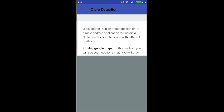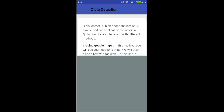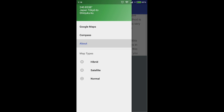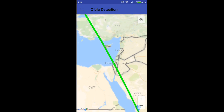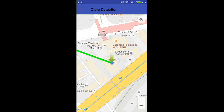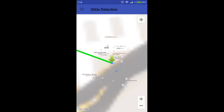Qibla Finder Application is a simple Android application to find Qibla. Qibla direction can be found with different methods.